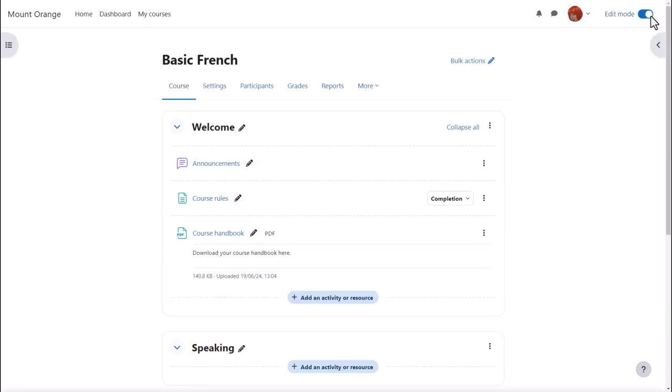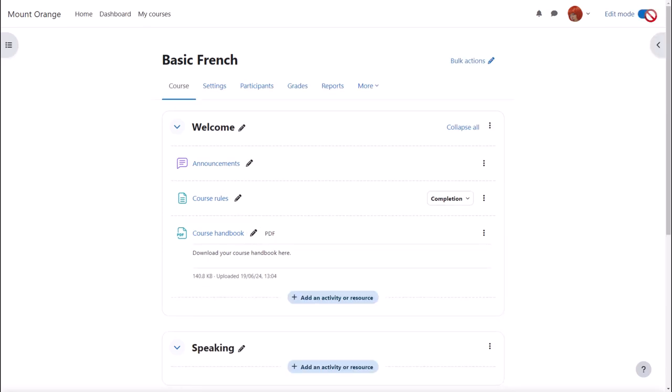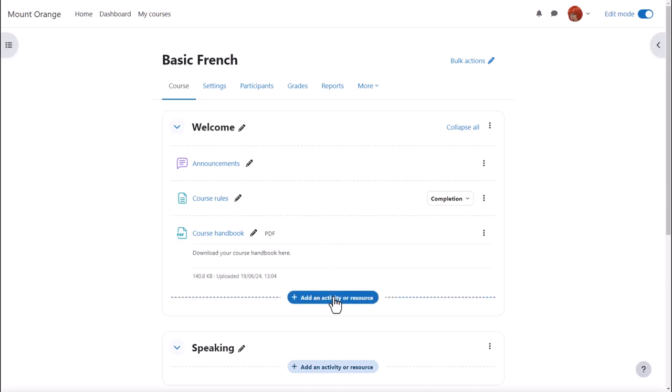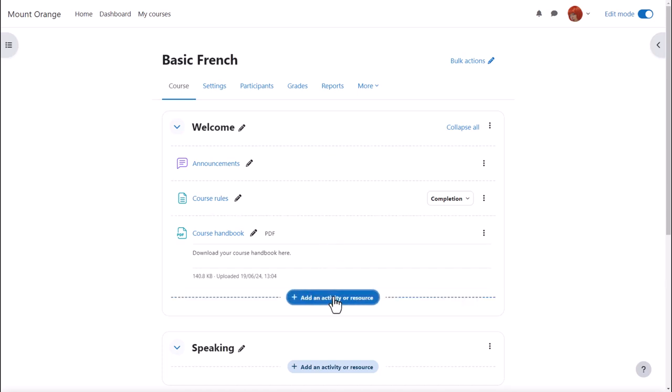We enable edit mode top right and either click anywhere on the course page between activities or click add an activity or resource at the bottom of section. This brings up the activity chooser.